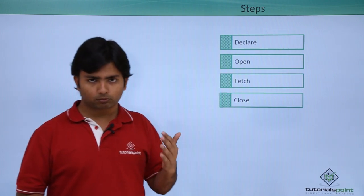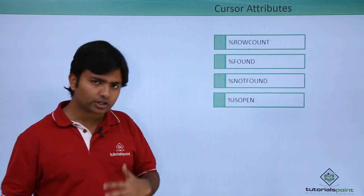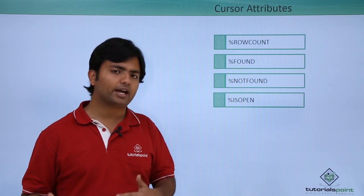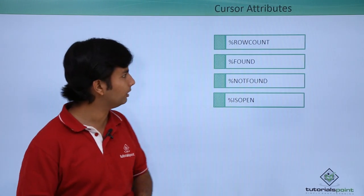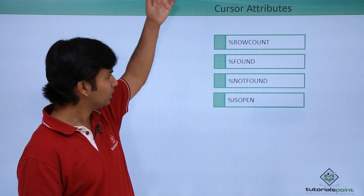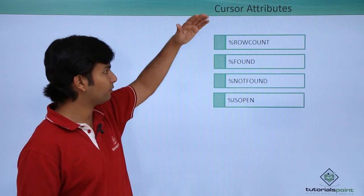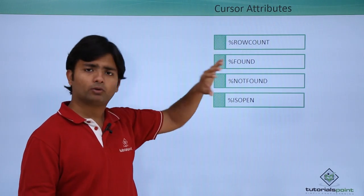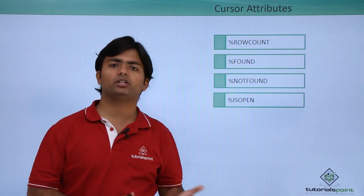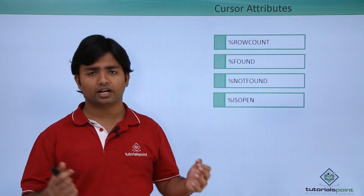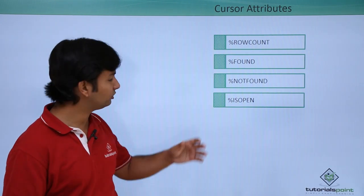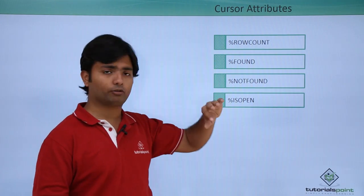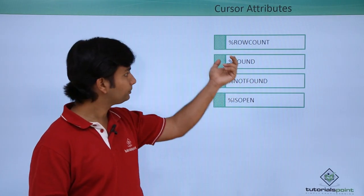According to that, we have some set of attributes as well. You can find %ROWCOUNT, which will give you the number of rows which are affected or retrieved during the execution of a cursor.